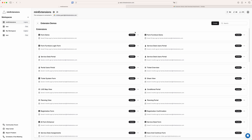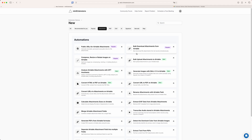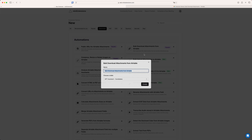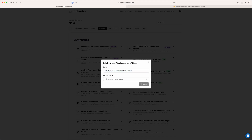So let's go to mini extensions and I'm just going to create a new automation. The bulk download is one of the most popular, so it's always going to be towards the top of the automations list. You can also search 'download' and it'll pop up right away, or you can select the attachment filter to find it easily. Then I just choose the right table and hit create.